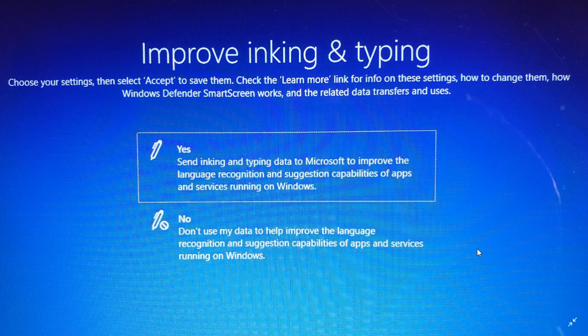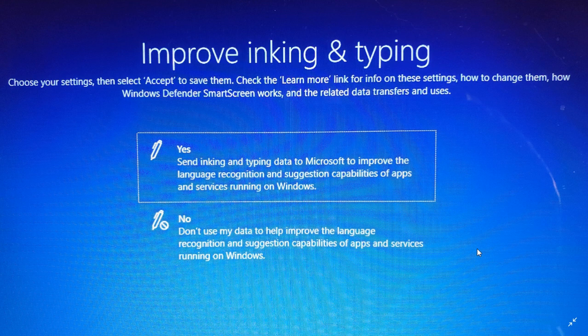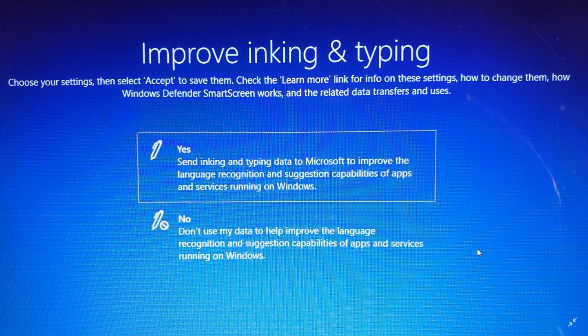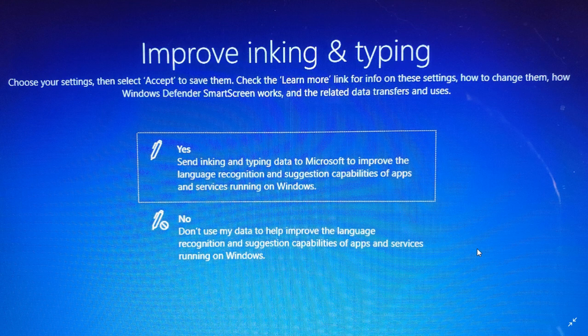That all has to do with the basic functionalities and answering no to pretty much every privacy question is trying to make less data available at Microsoft. Some people, that's what they want, so they'll answer no. So it's up to you. Do you believe that the data sent from inking and typing is safe and it's really there to help you out?